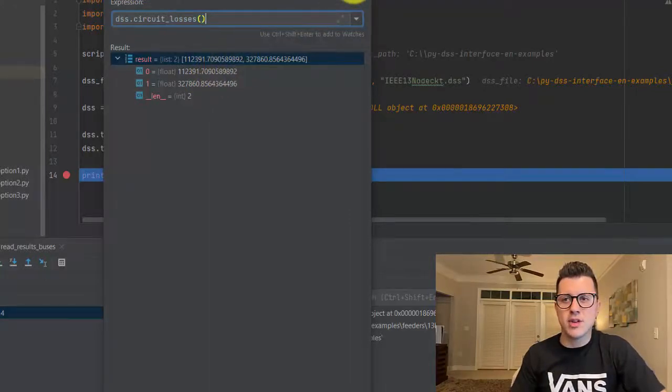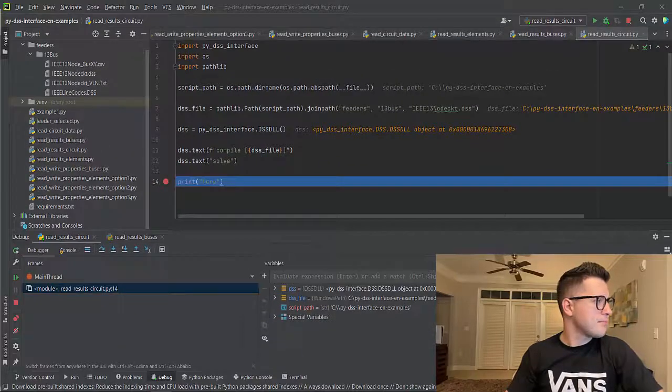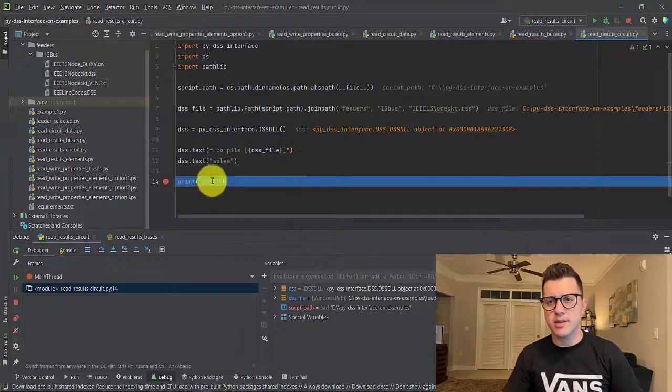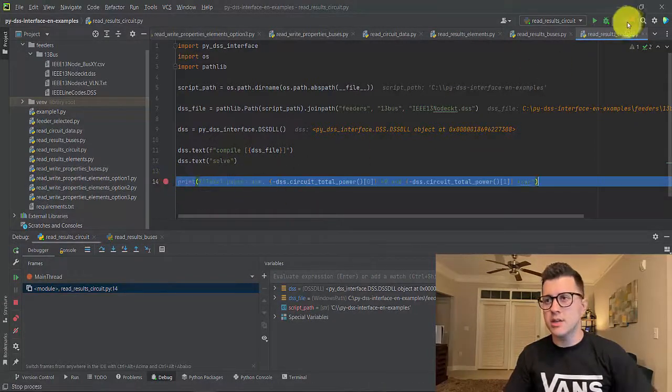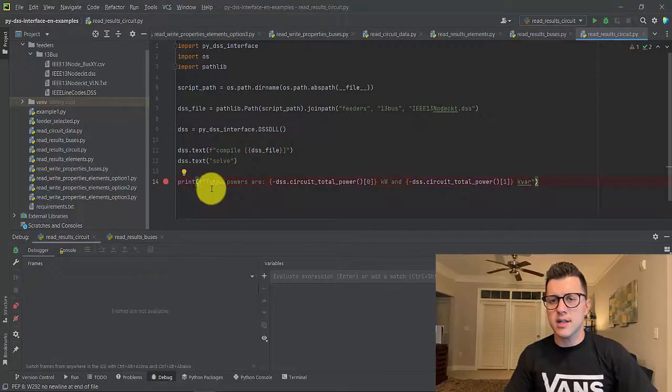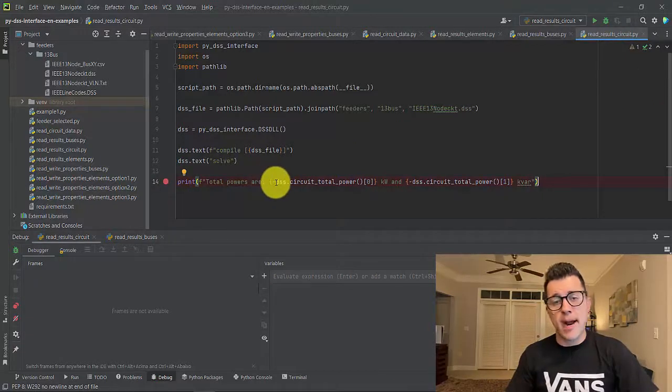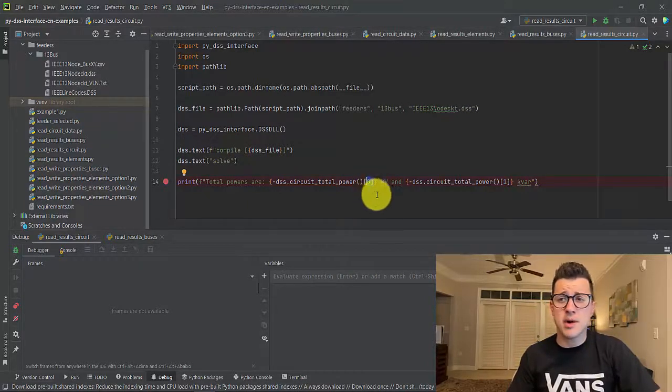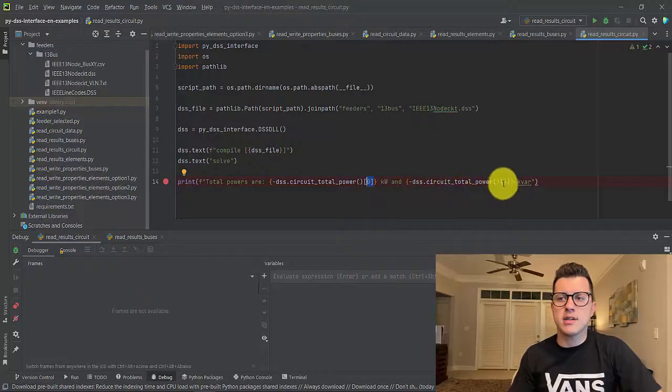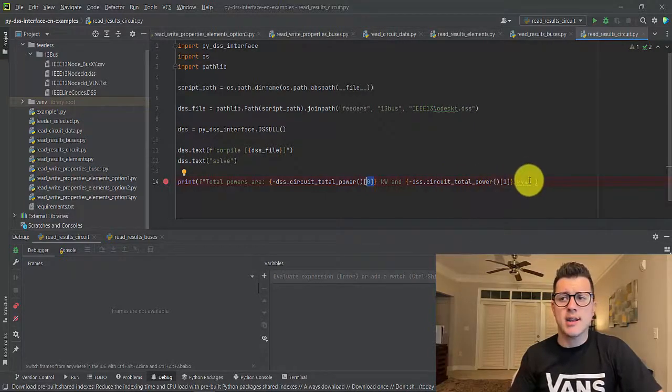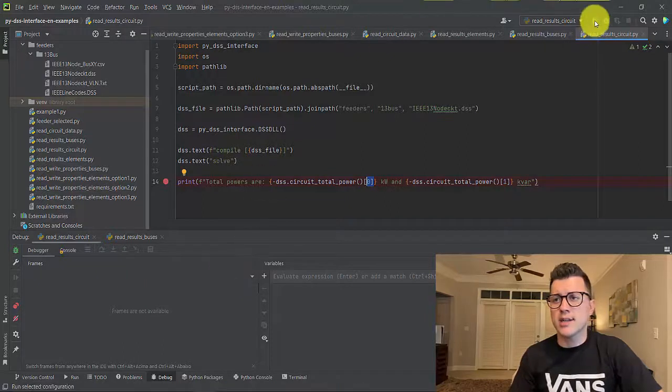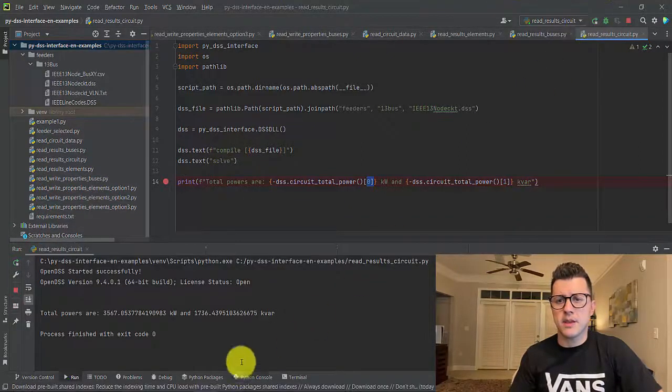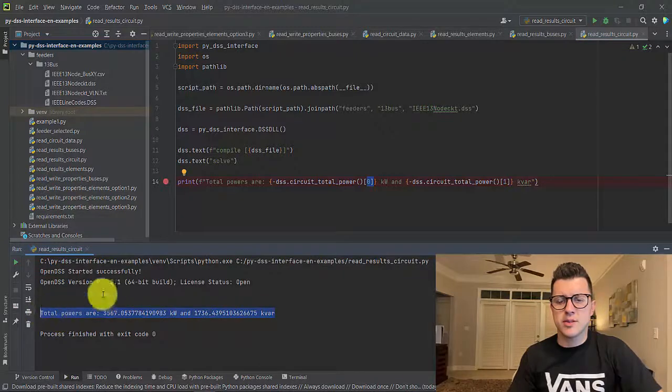Let me print something that you can have when using this script. Let me stop it and then total power - I'll get the first element of that list which is the active power in kW, and the second element which is the reactive power in kVar. So when I run it, you see the print here, which is very nice.